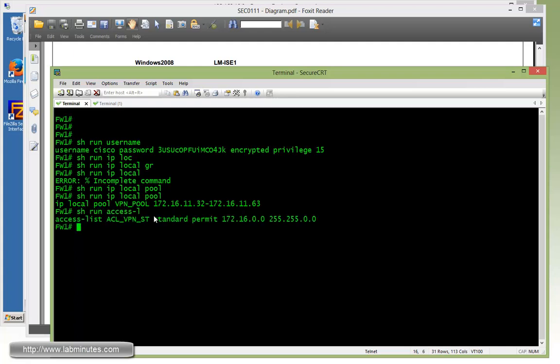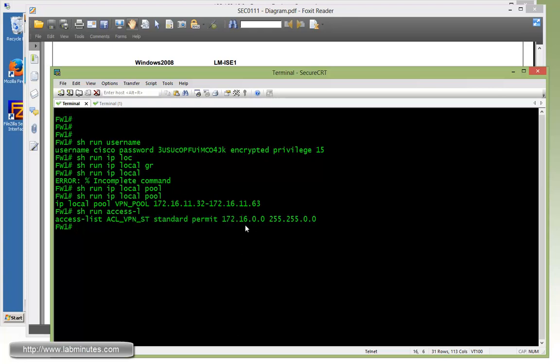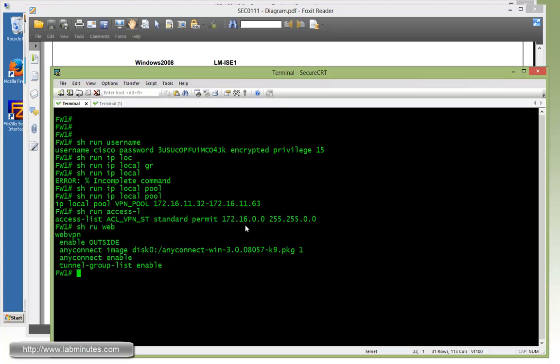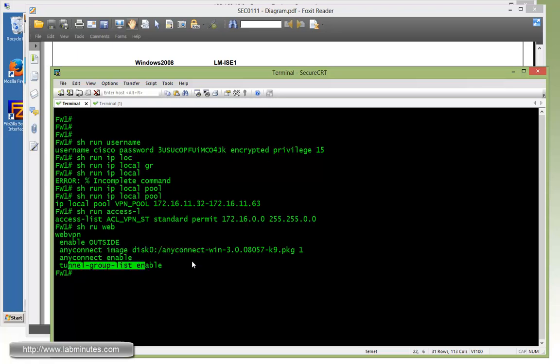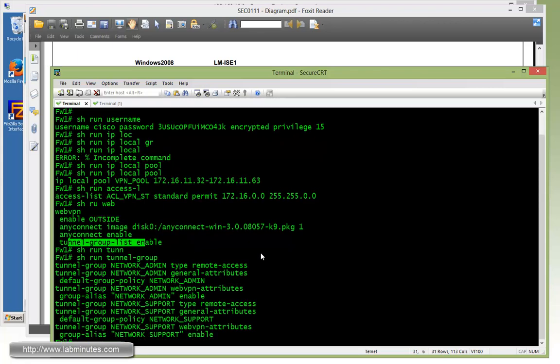And then we have our IP local pool for our IP address of the VPN users. Show run access-list, we have a split tunnel access list on our VPN that allows a connection to anything that's 172.16. And we have our WebVPN or AnyConnect VPN enabled with an image for our Windows. And currently we have a tunnel group list enabled.